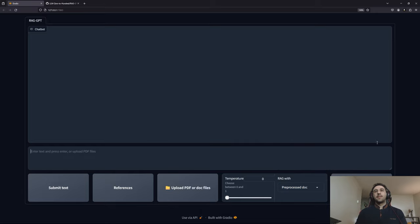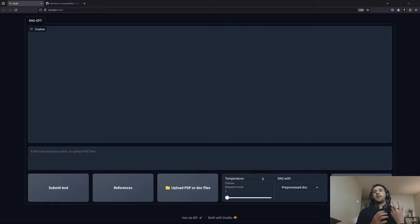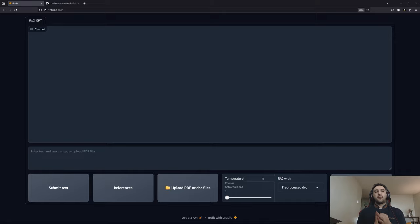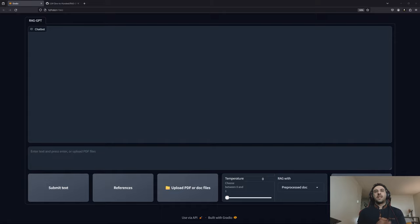Let's see how this chatbot works. There are three documents I've already prepared: one is the paper for the CLIP model, another is a paper for the Vision Transformer, and the third is a lecture from Sam Altman about startups.